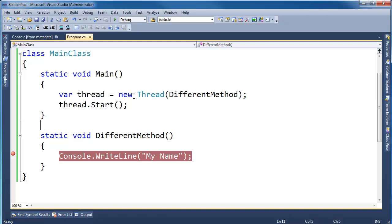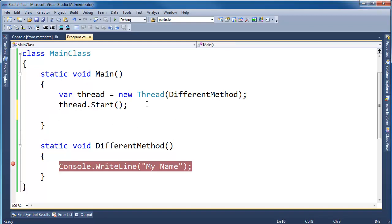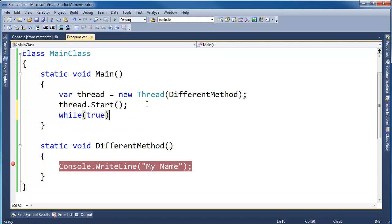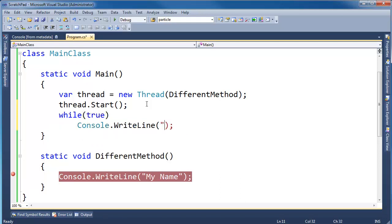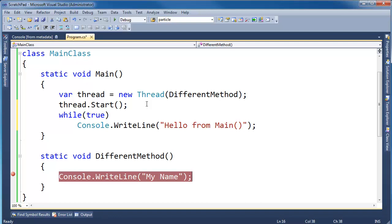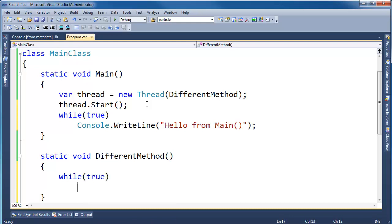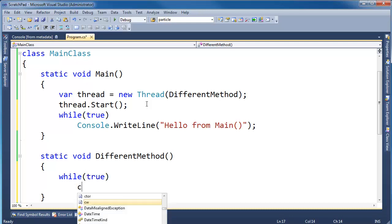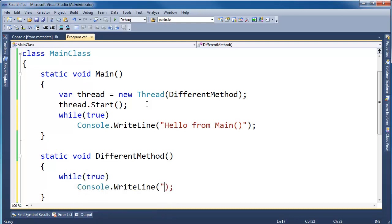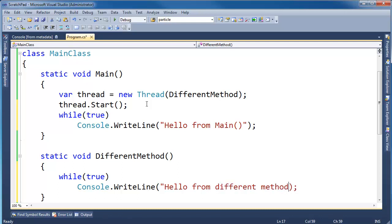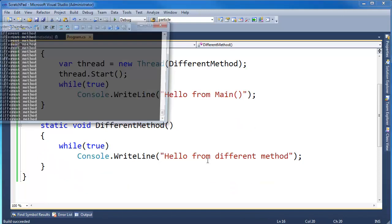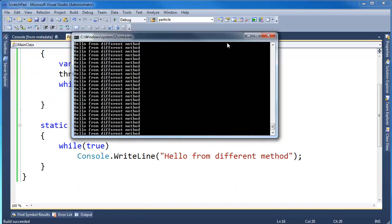So let's make this example from the previous video a little more interesting. I'm going to do a while true here. I'm going to console.WriteLine Hello from main. And then down here I'm going to, let's see, while true console.WriteLine and hello from different method. Let's just see what happens when I control F5 this, run it.